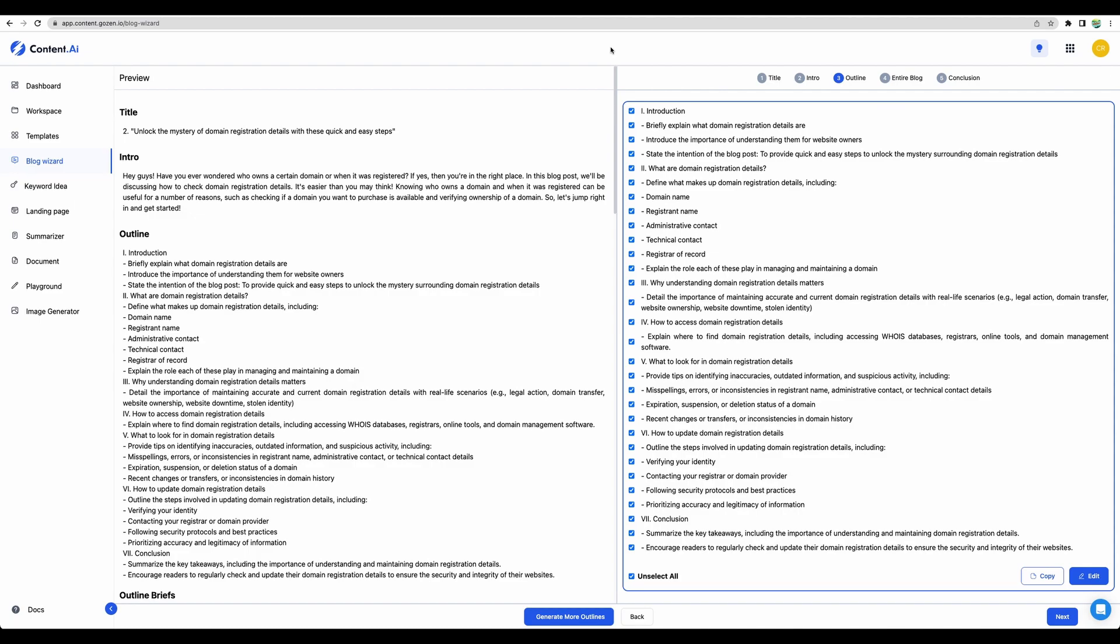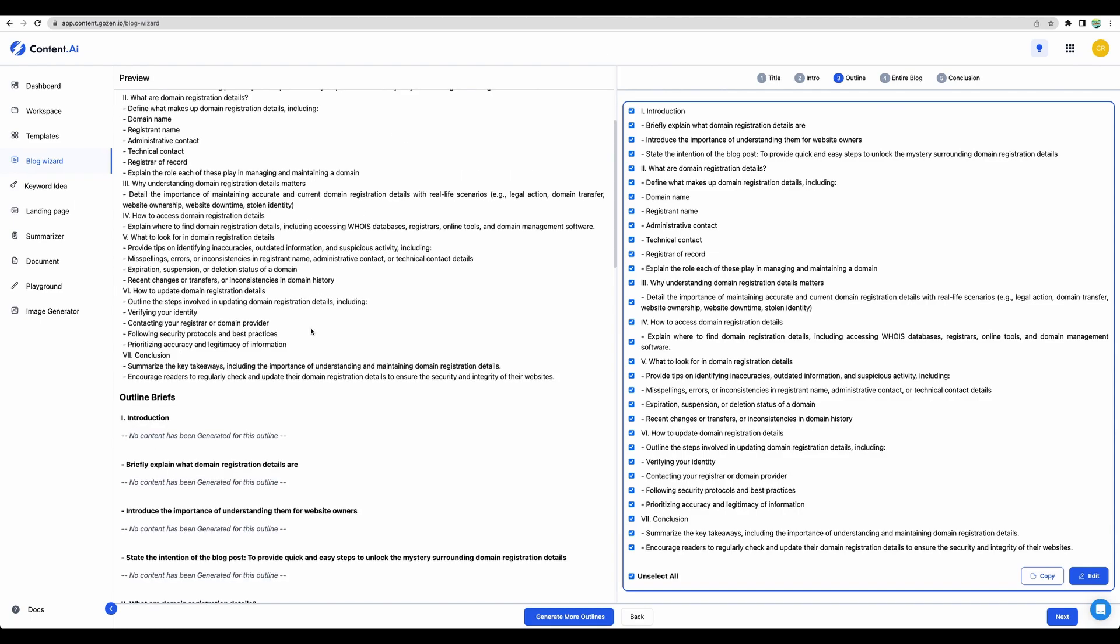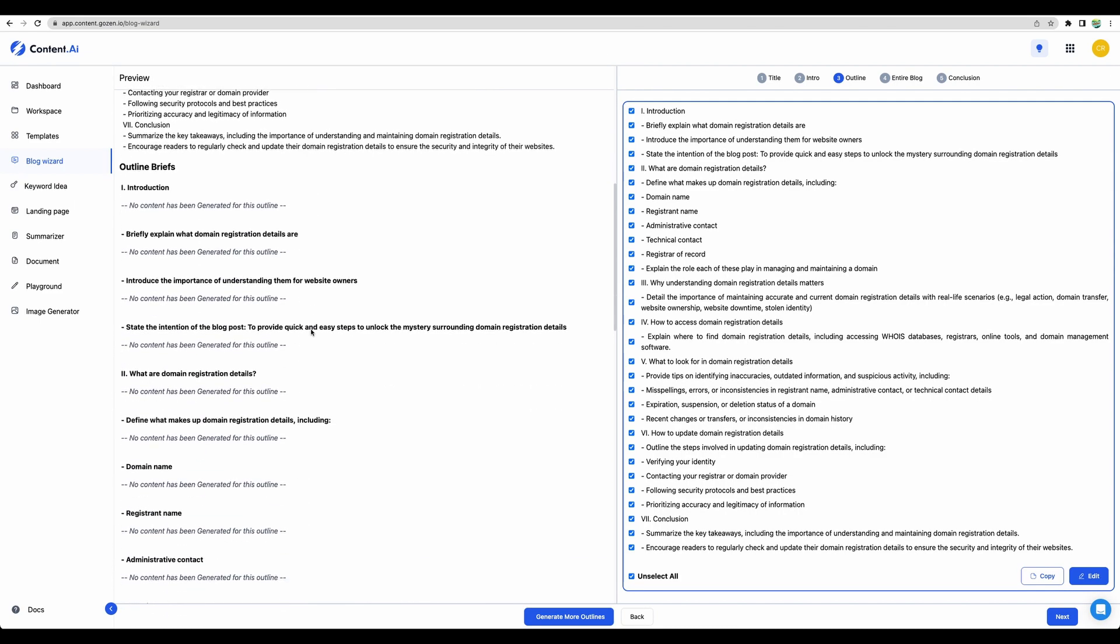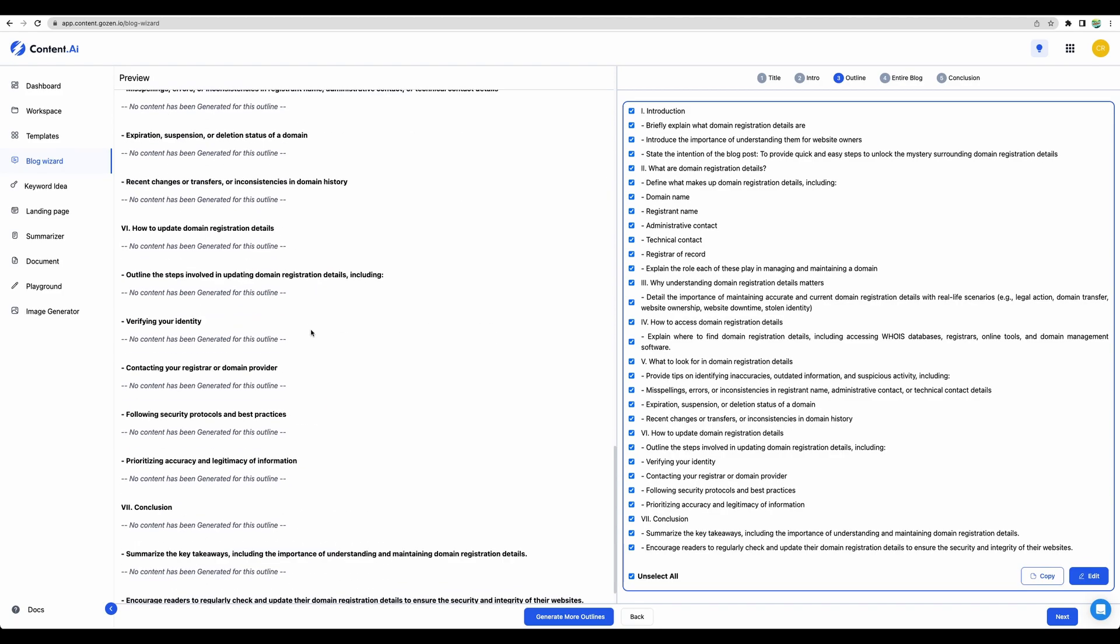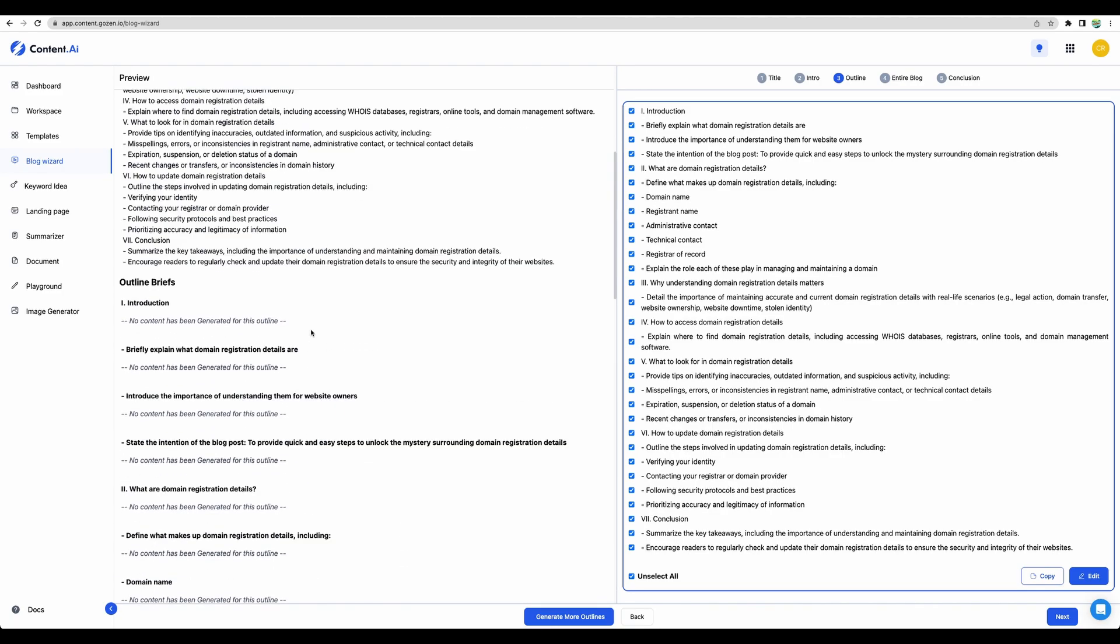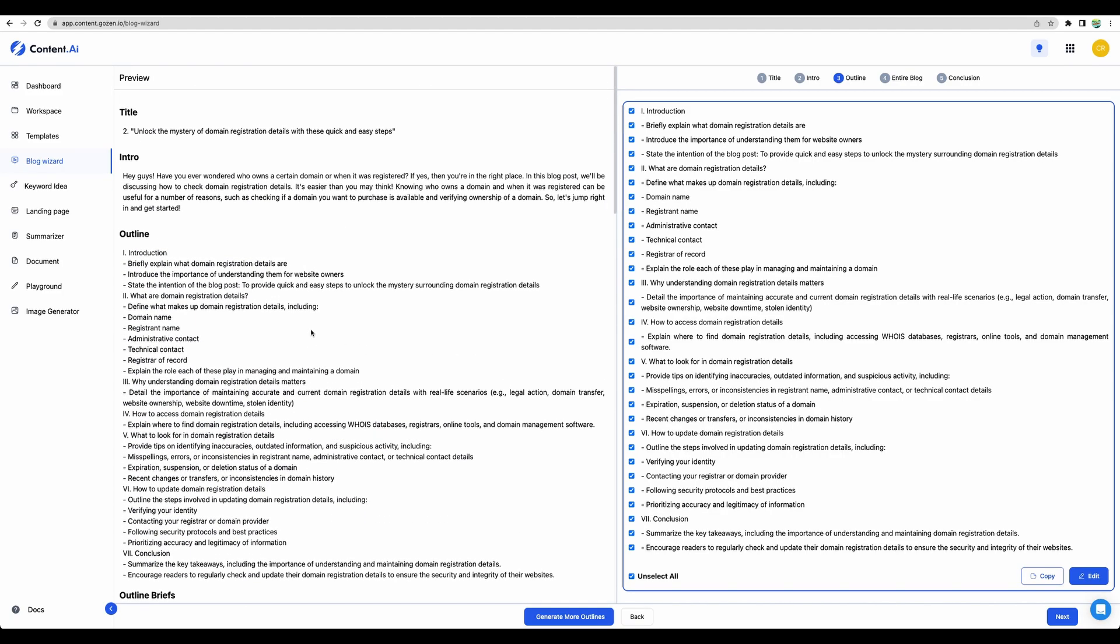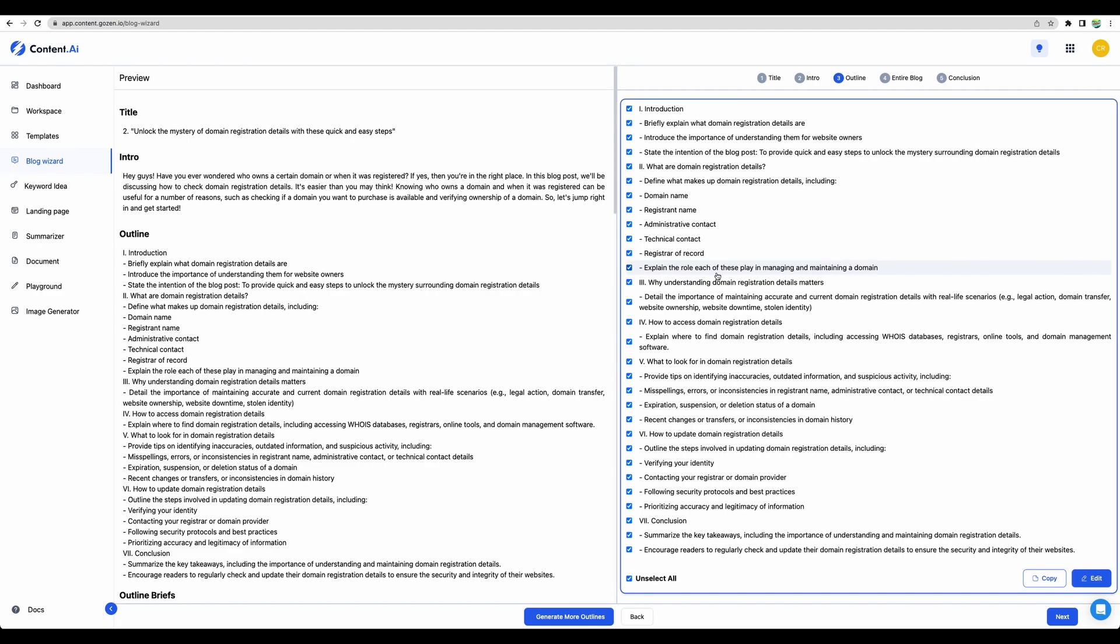Alright. It took about a minute to generate. This seems like a very, very detailed outline. I am pretty impressed with this one. Let's use all of those and see what kind of content we can get.